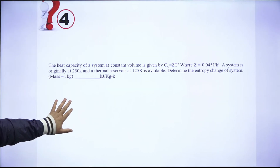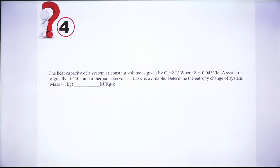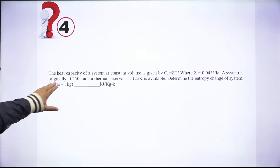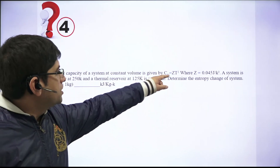Question 4: The heat capacity cv of a system is given as a function of temperature: cv = z·T², where z is a constant. The system is originally at 250 K and there is a thermal reservoir at 125 K. Determine the entropy change of the system for a mass of 1 kg.